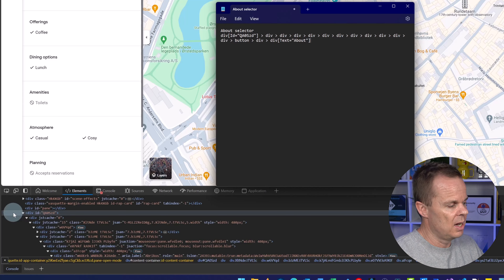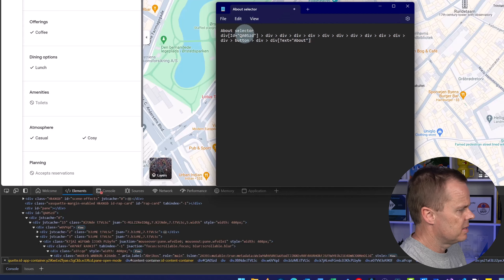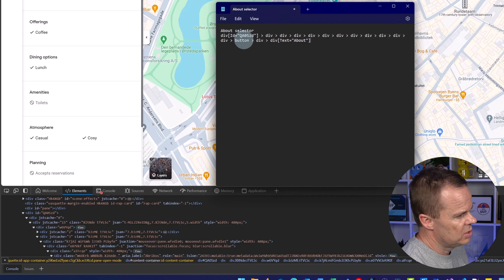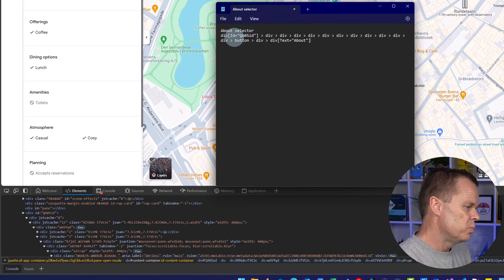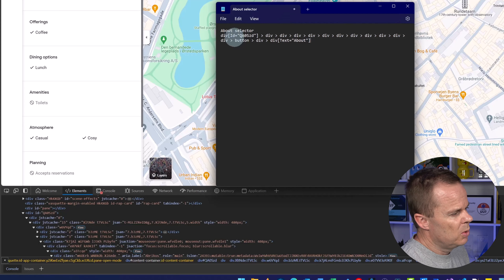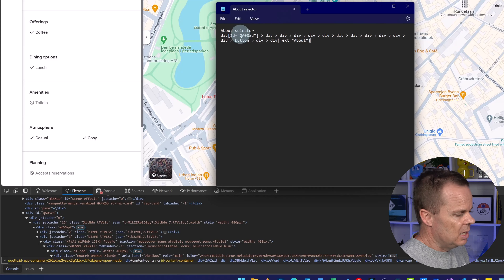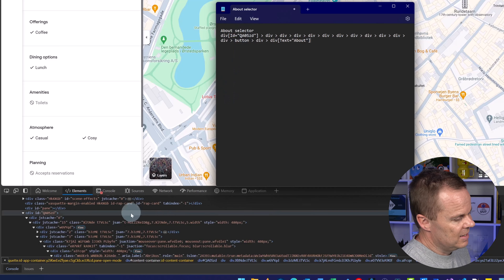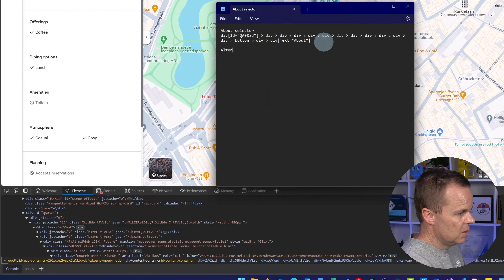For example, this ID here is usually not what we want in a selector, because if we reload the page the ID might change. So we want to make our selectors a little more dynamic so they always work. Let's try to create some selectors of our own.